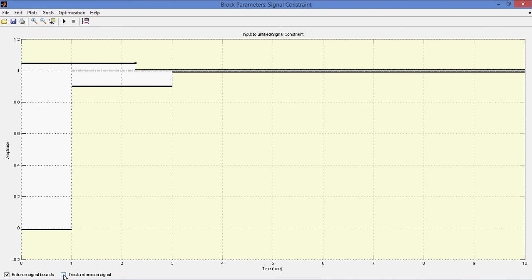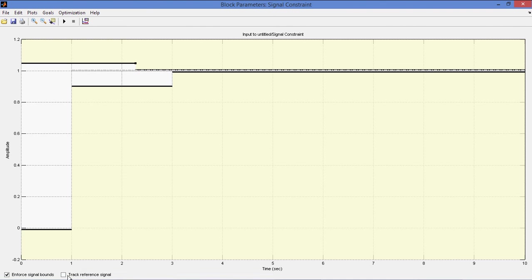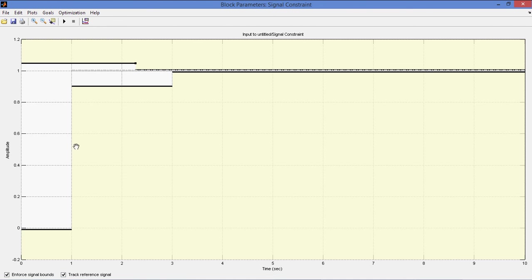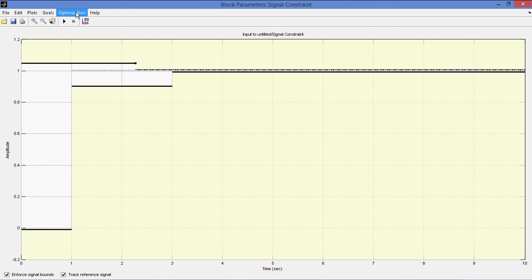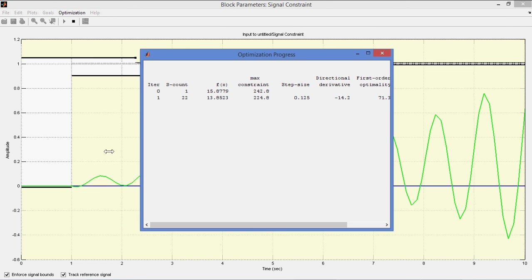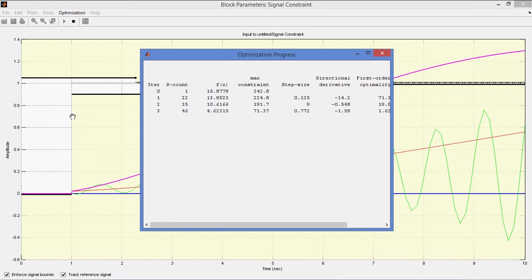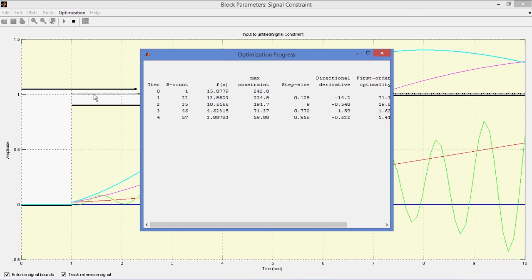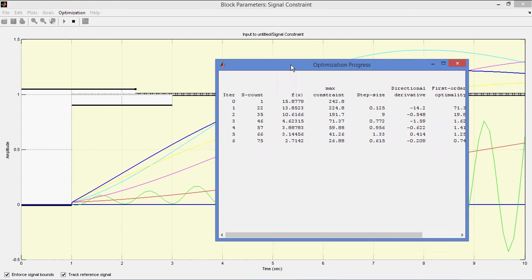Then you can click start optimization. So automatically this values try to come into your points.